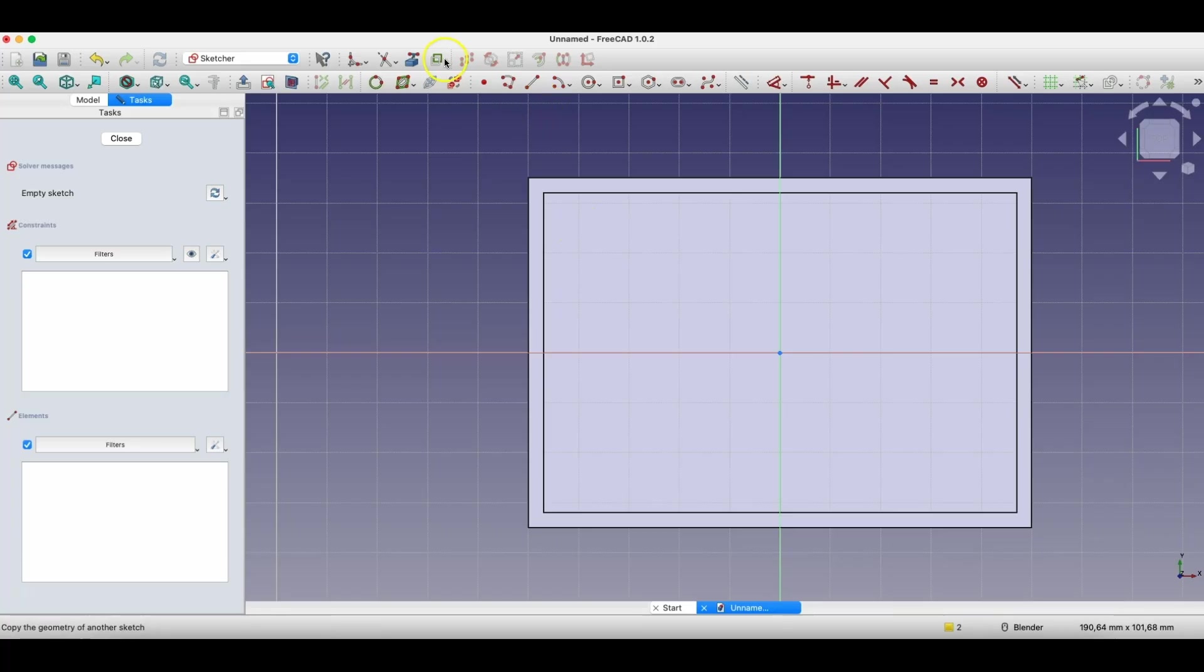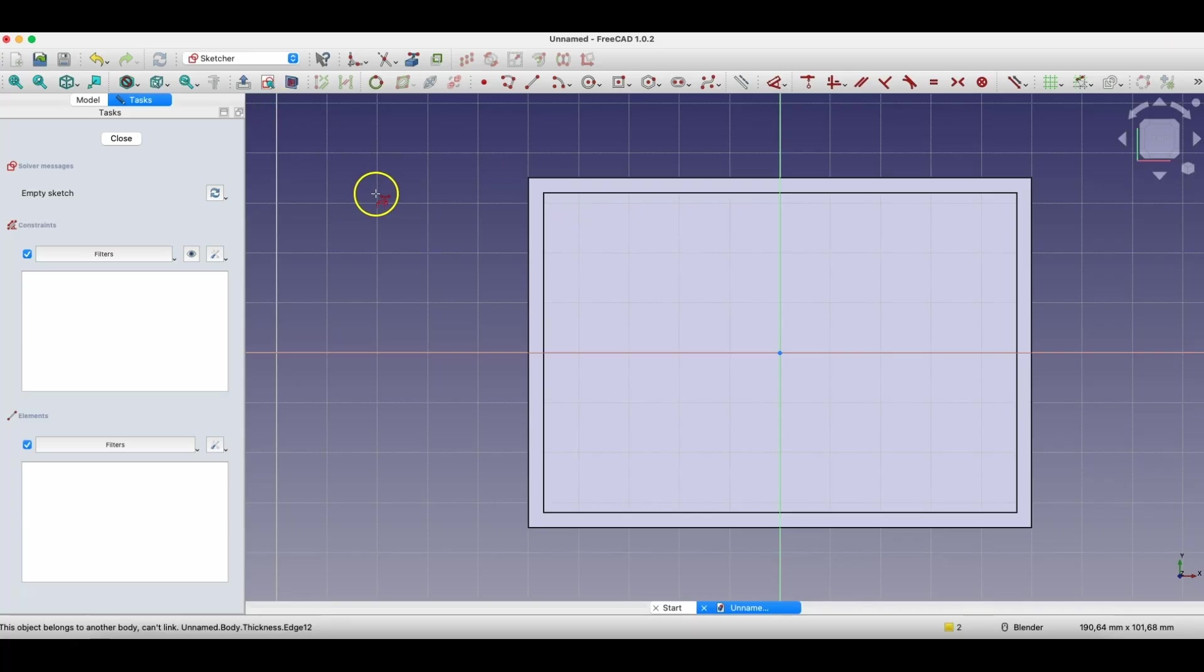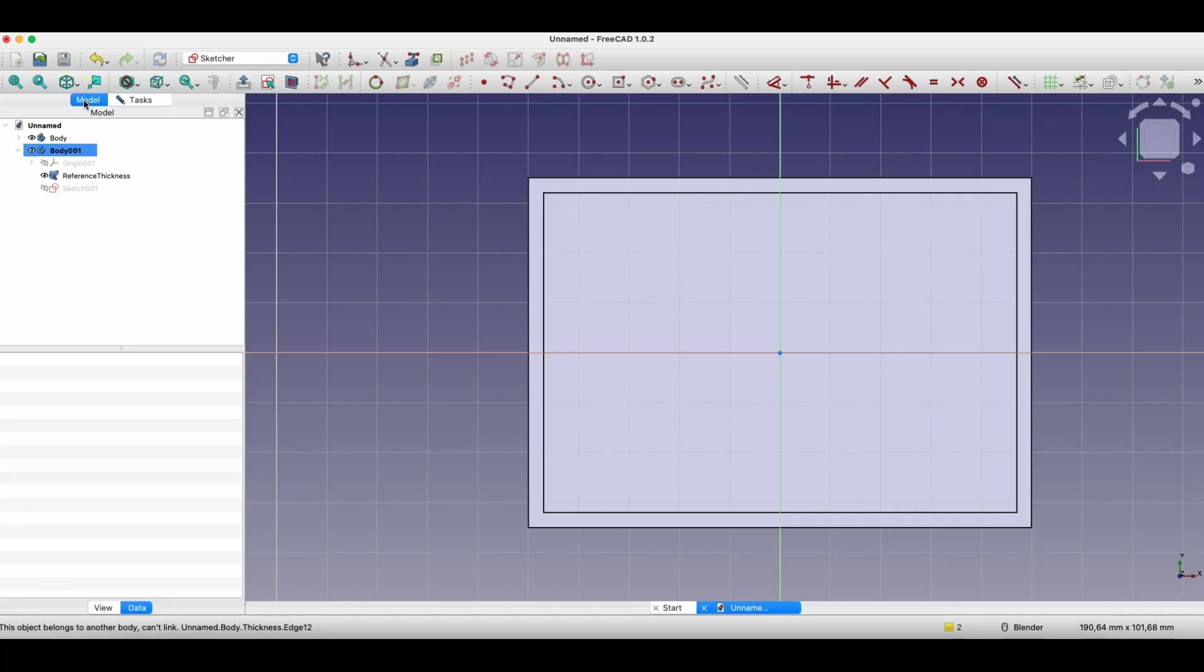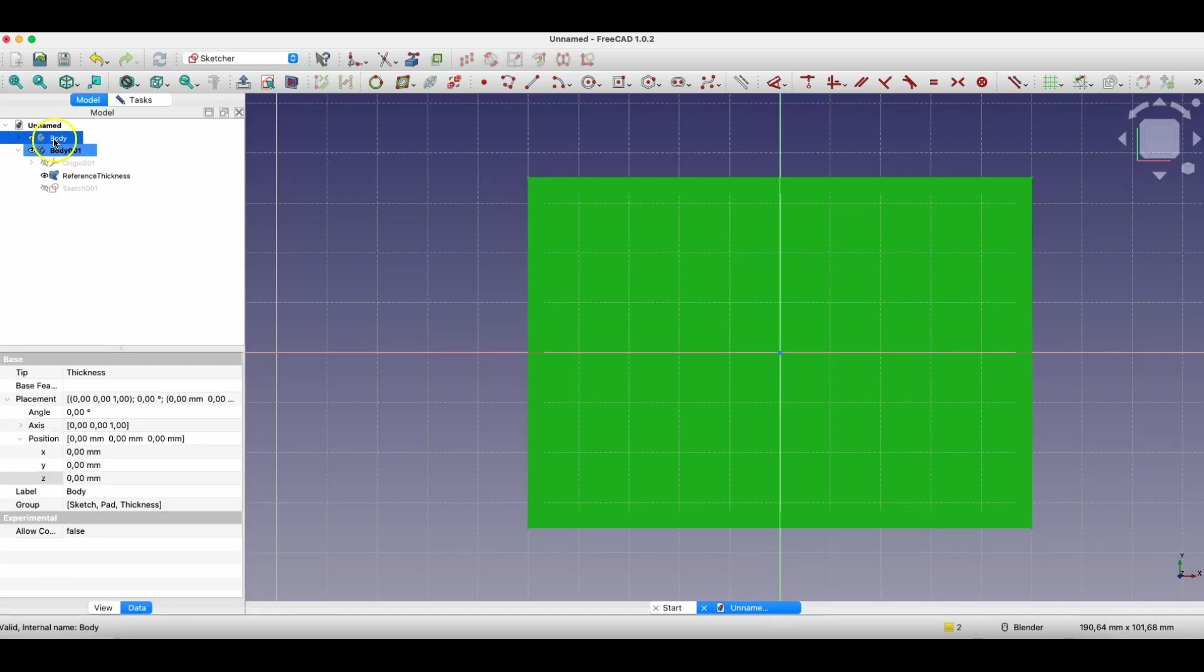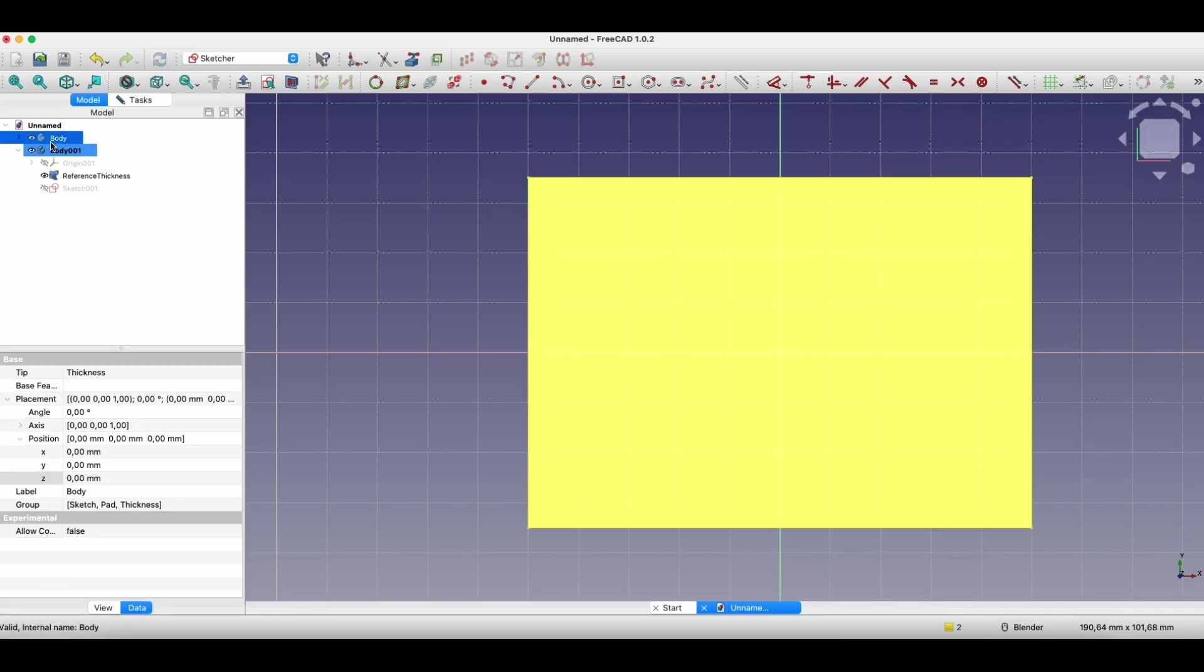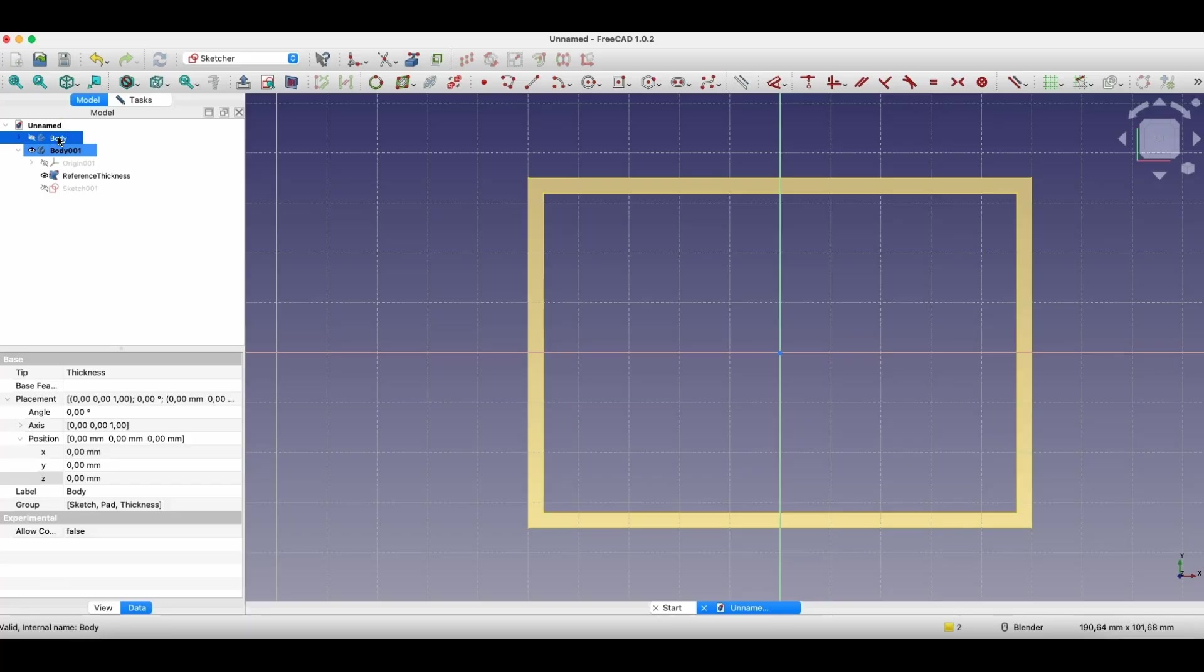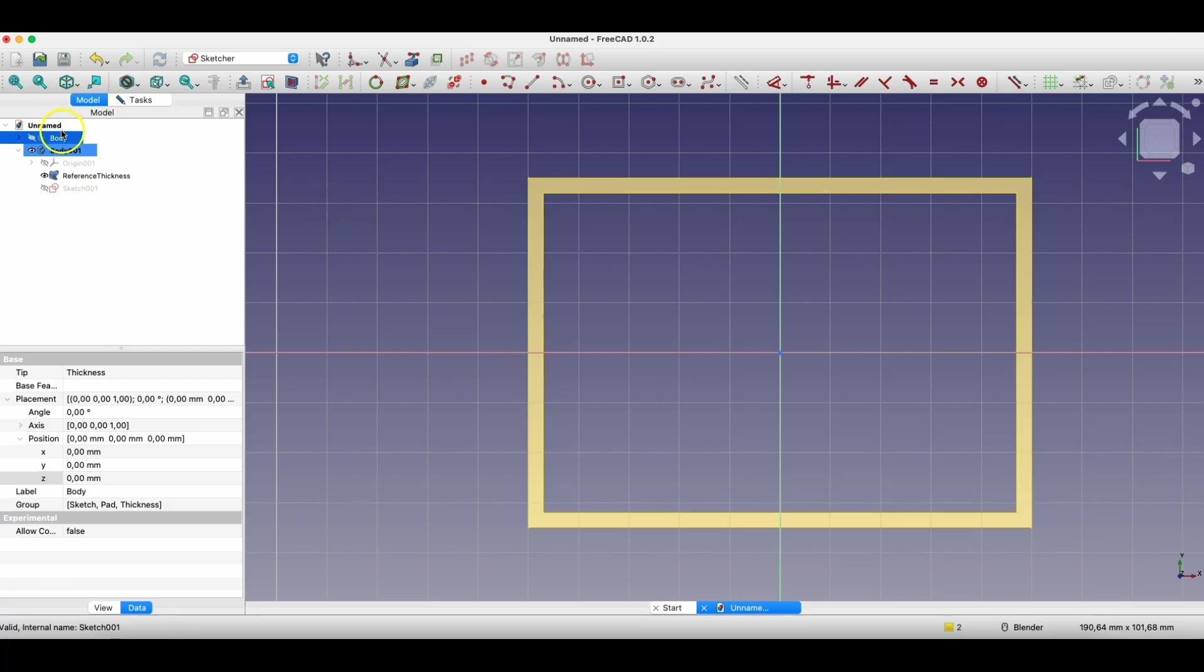And now we were switched to the sketcher module, and I choose the reference geometry command. And here I cannot indicate this geometry, that's why I click with the right mouse button, going to the model tab. We don't close the sketch, and let's turn off the visibility of this solid, let's turn off the visibility of the first solid. We select this solid and press space, and here we have something like a reference plane to this first solid. Let's go back to the tasks tab.